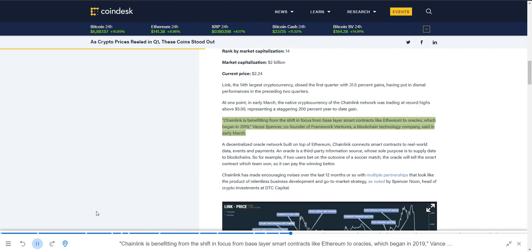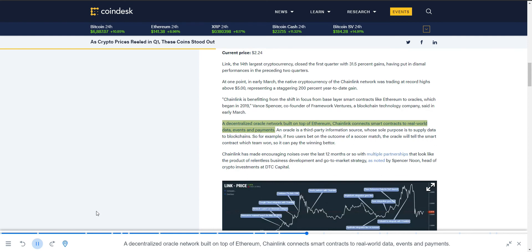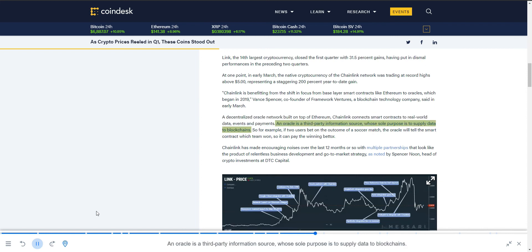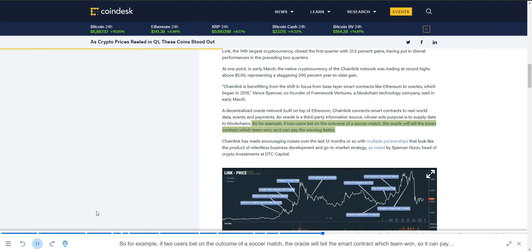Chainlink is benefiting from the shift in focus from base-layer smart contracts like Ethereum to Oracles, which began in 2019. A decentralized Oracle network built on top of Ethereum, Chainlink connects smart contracts to real-world data, events and payments. An Oracle is a third-party information source whose sole purpose is to supply data to blockchains. So for example, if two users bet on the outcome of a soccer match, the Oracle will tell the smart contract which team won, so it can pay the winning better.